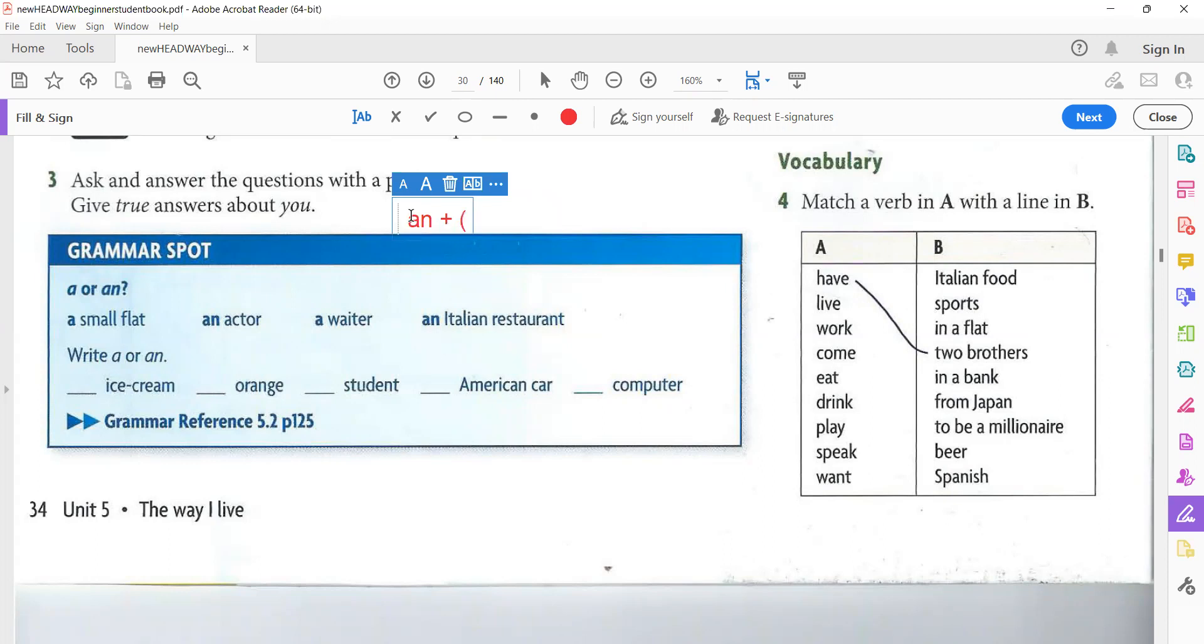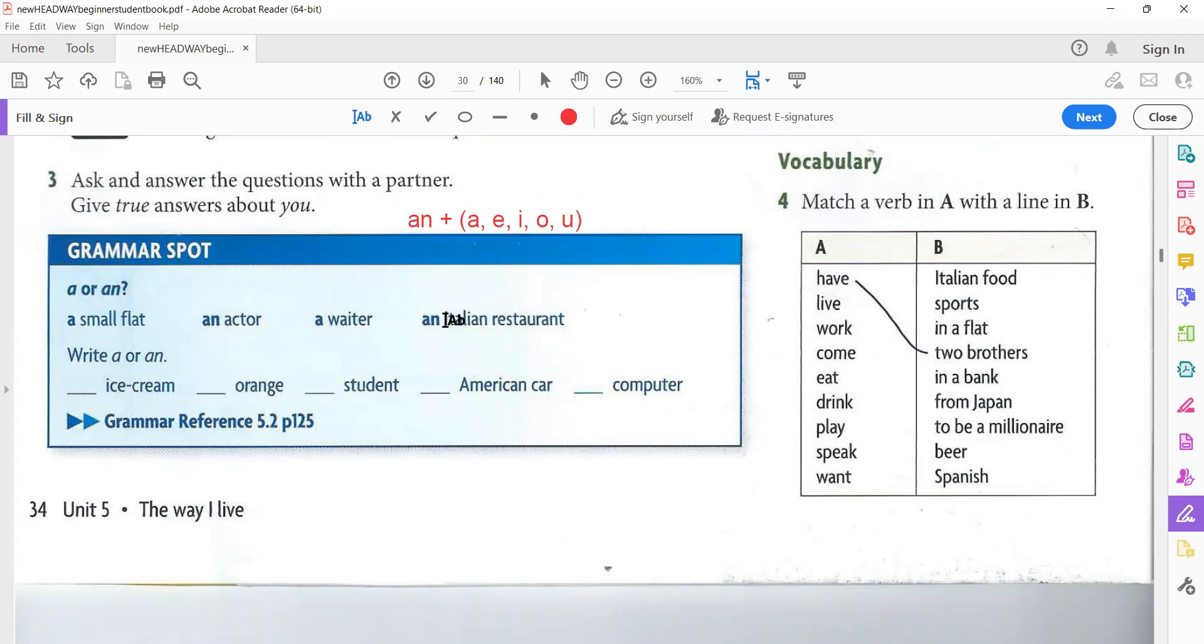We use 'an' before vowels. What are the vowels? Yes, good. A, E, I, O, and U. We studied vowels before. The five vowels: A, E, I, O, U. If the noun is singular and begins with a vowel sound, we use 'an' before it.